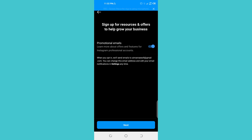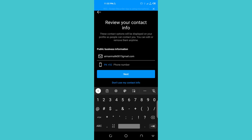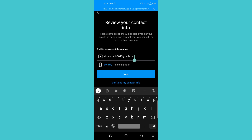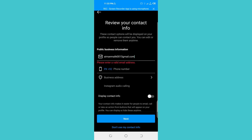For promotional emails, Instagram will send emails to the email address linked with your account. You can change the email address and edit your email notification settings, and sign up for resources and offers to help your business. Click Next and continue. Now you can update your information — add your phone number and contact info. If you want to display this contact information on your profile, you can turn that option on; otherwise leave it off. Click Next.